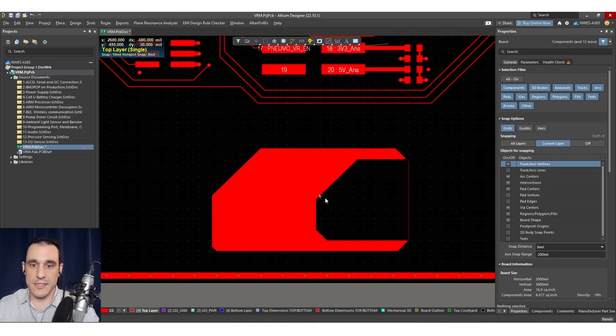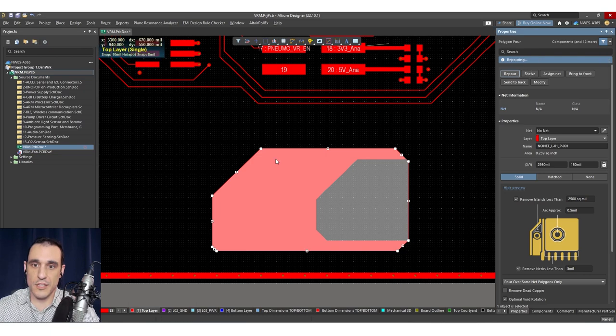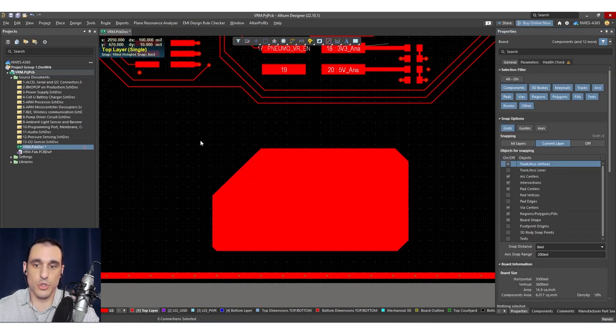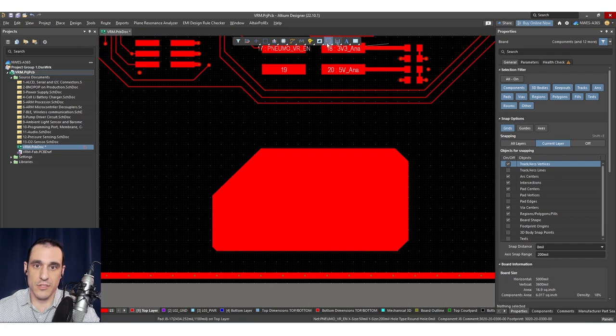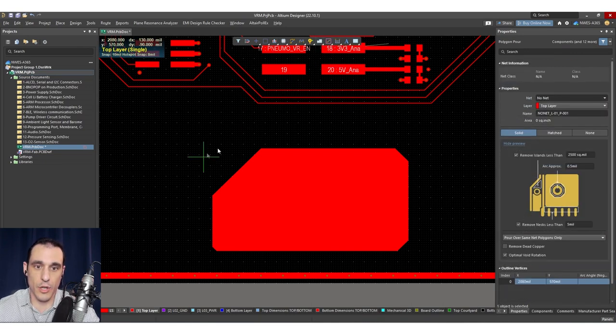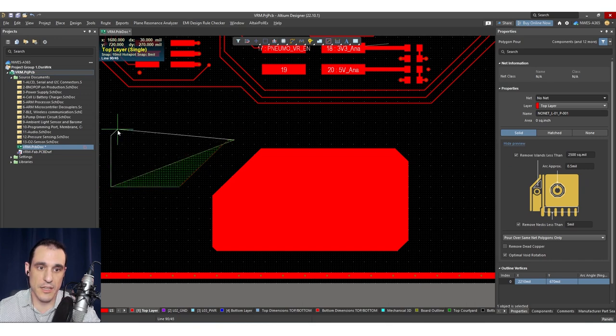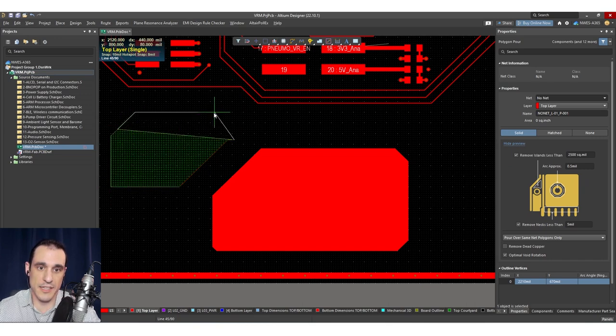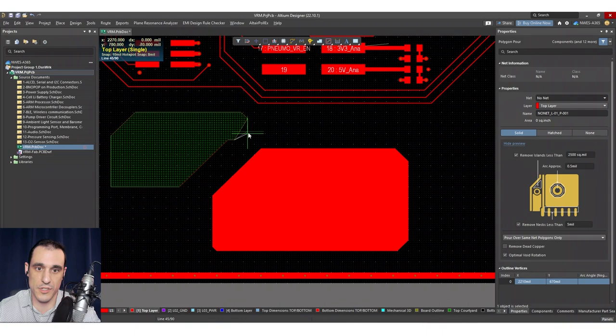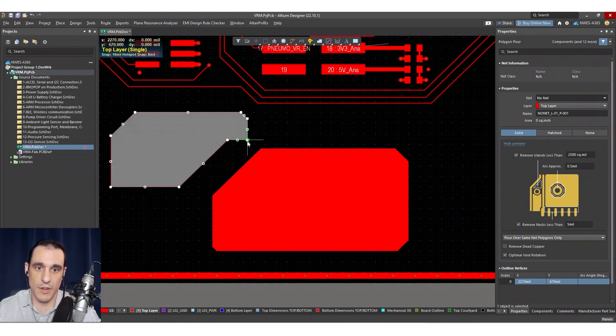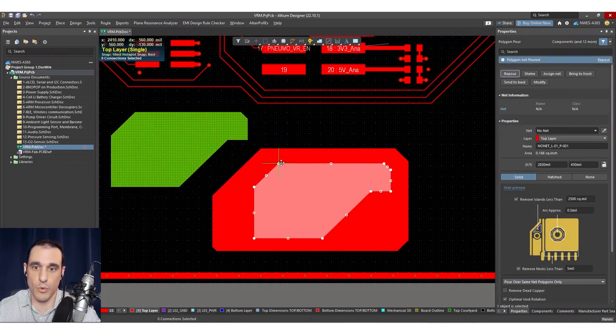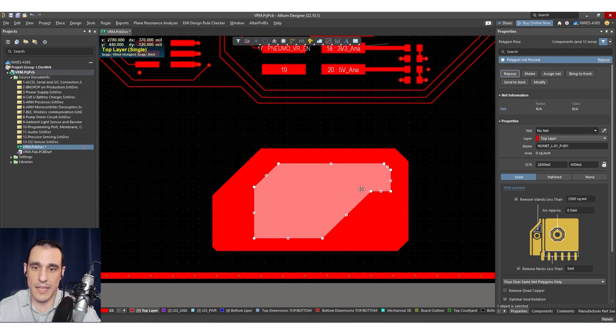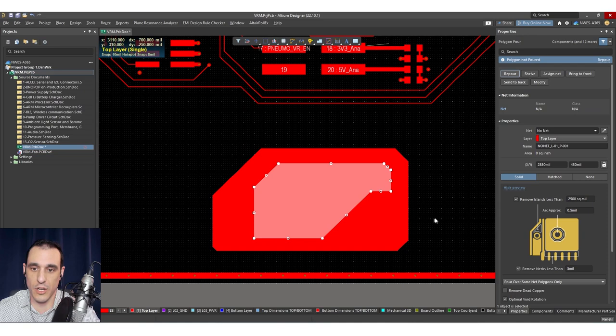Now, the next thing that you could do is you could subtract two polygons from each other. So let's just suppose here that I have another polygon pour and let's just say it looks something like this. And I'm just drawing some random shapes here. Of course you could draw out whatever you want. Let's just suppose I have this polygon pour and I want to subtract this region from this larger polygon pour. How do we do that?